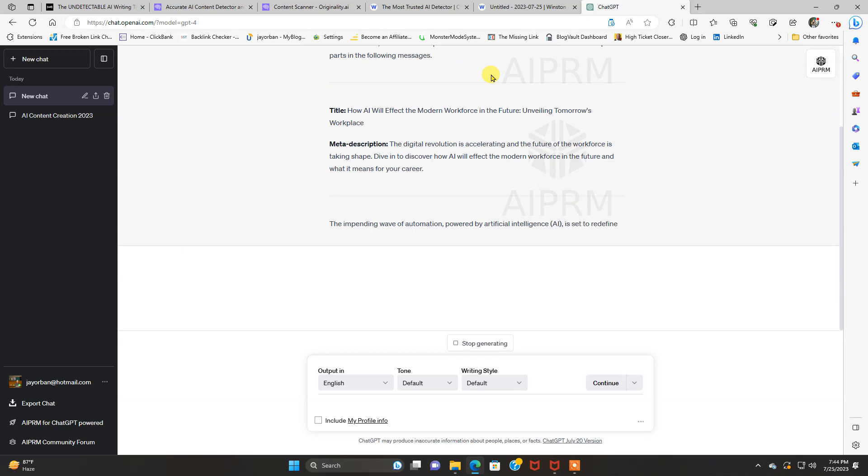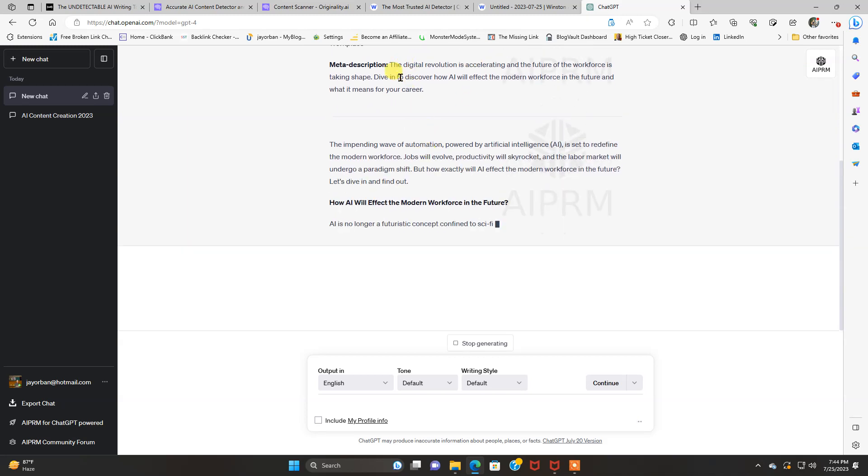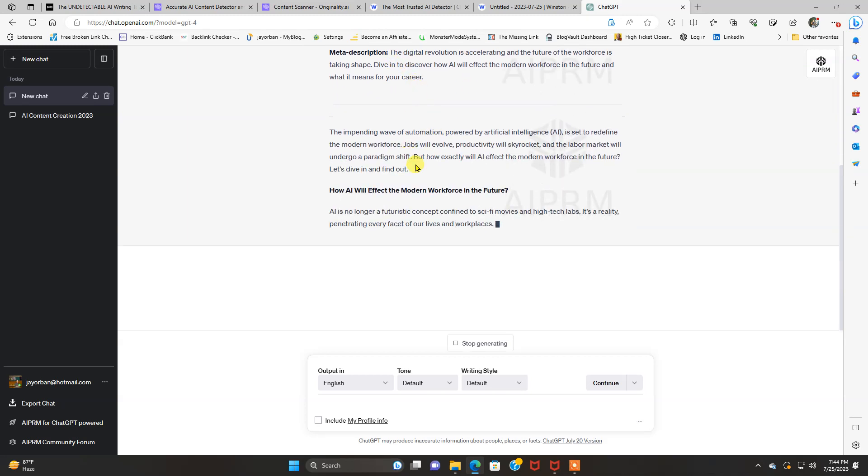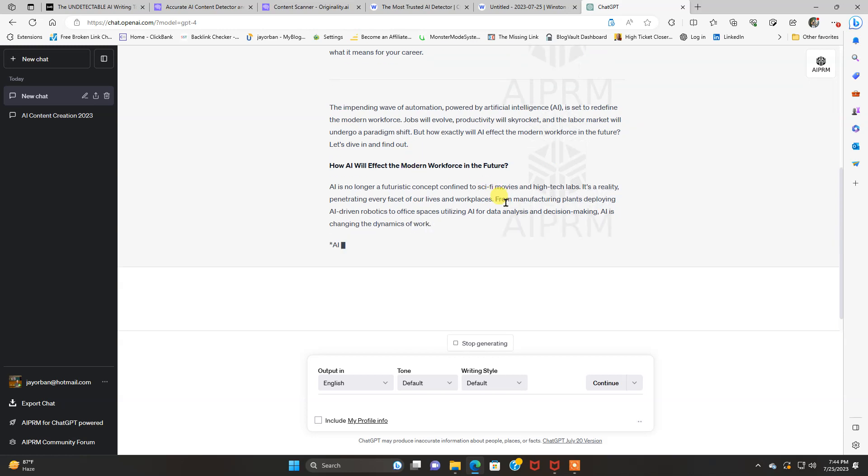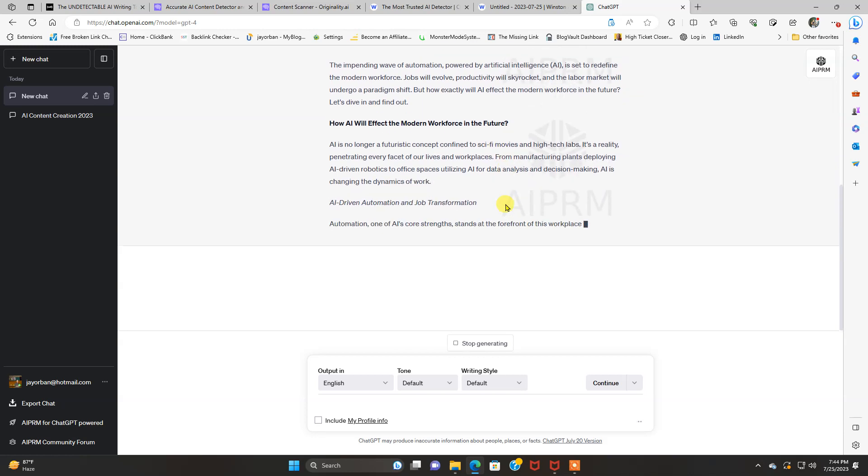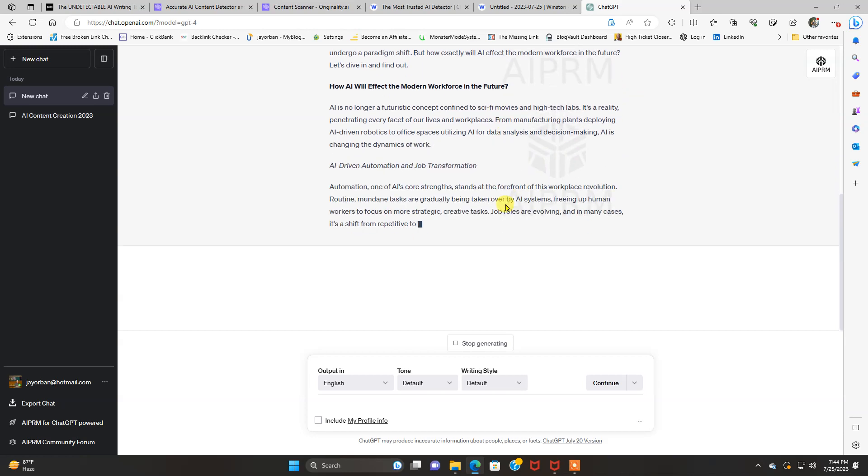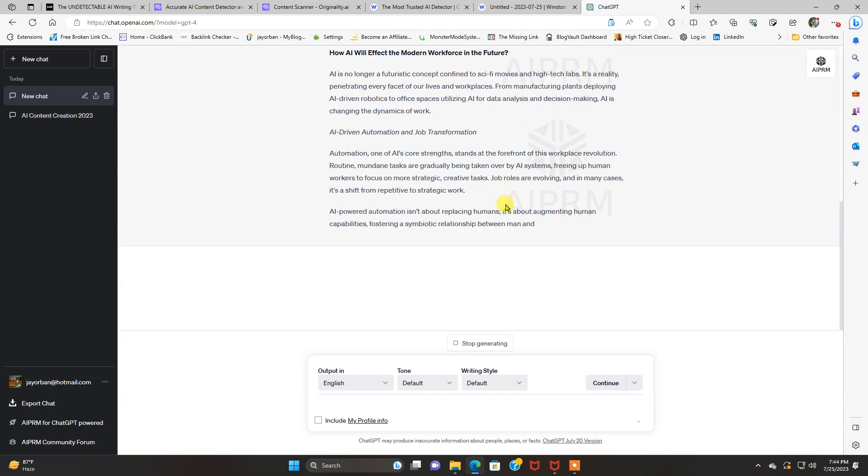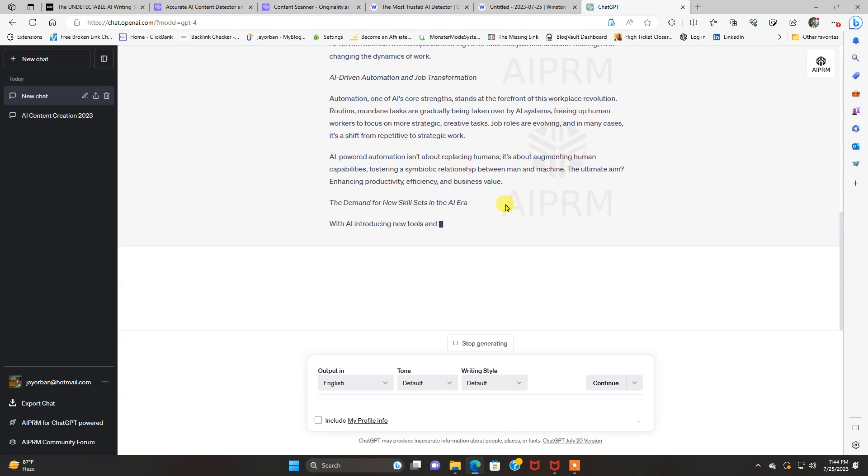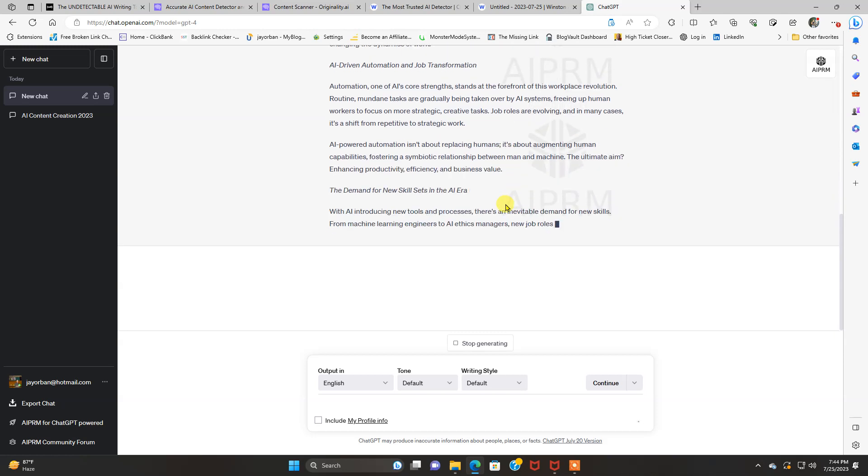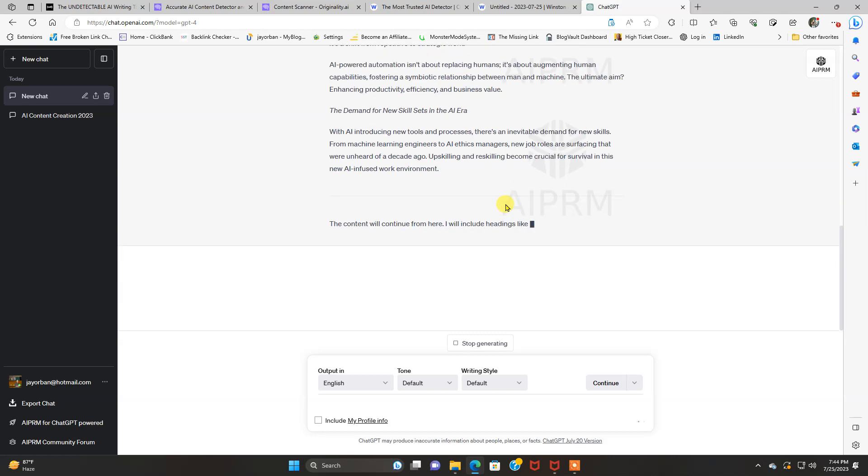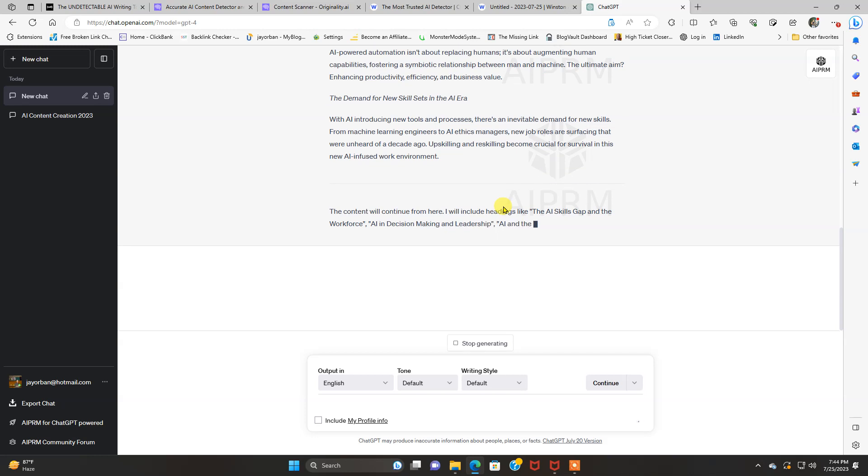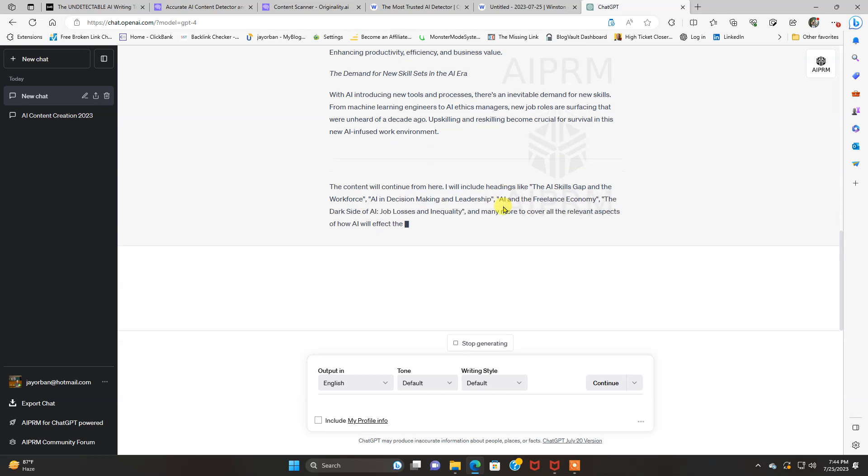Now we're going to wait for our results here. This must have a little bit. All right. It comes out with a title, a meta description. And we're going to do this one more time and declare a winner as far as AI detection goes.